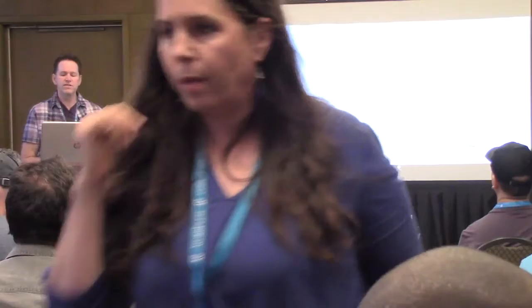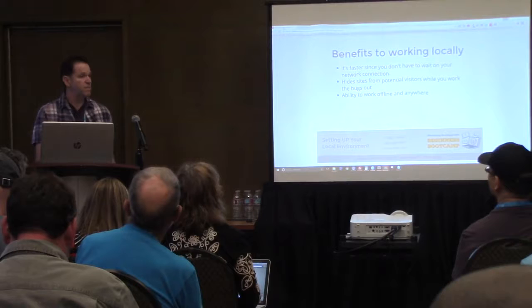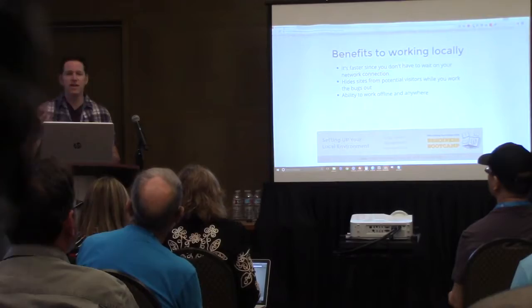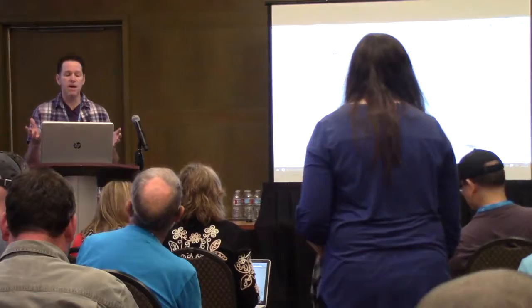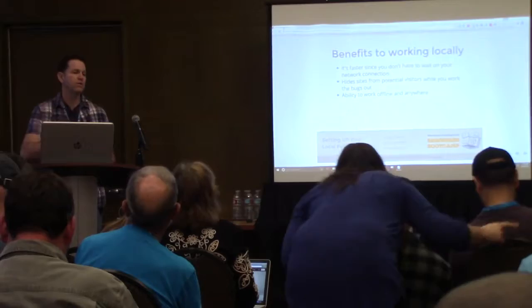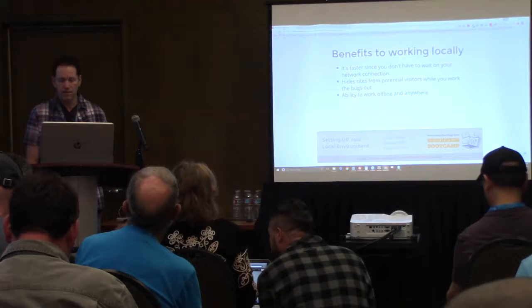Working locally is also going to speed up your workflow. It's faster because you're not having to upload files back and forth using FTP or something like that. It also hides the site from the public, and you can work from anywhere — on a college campus, on an airplane — and still work on your site, all locally.